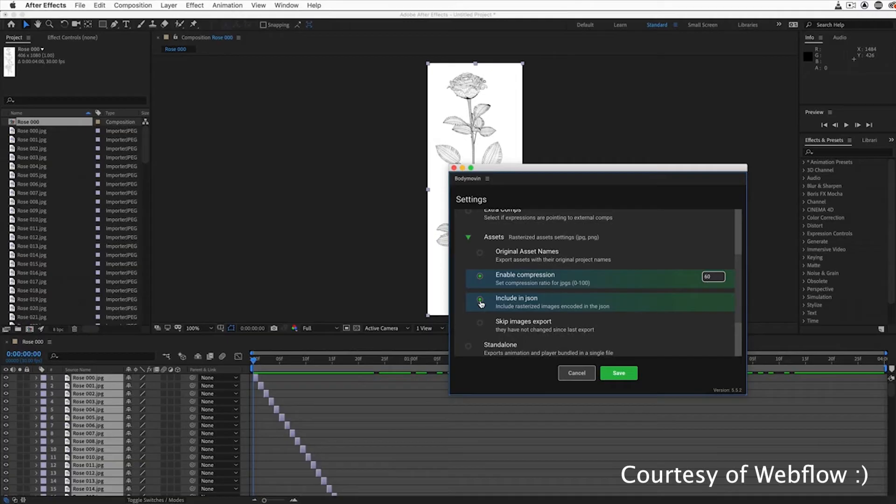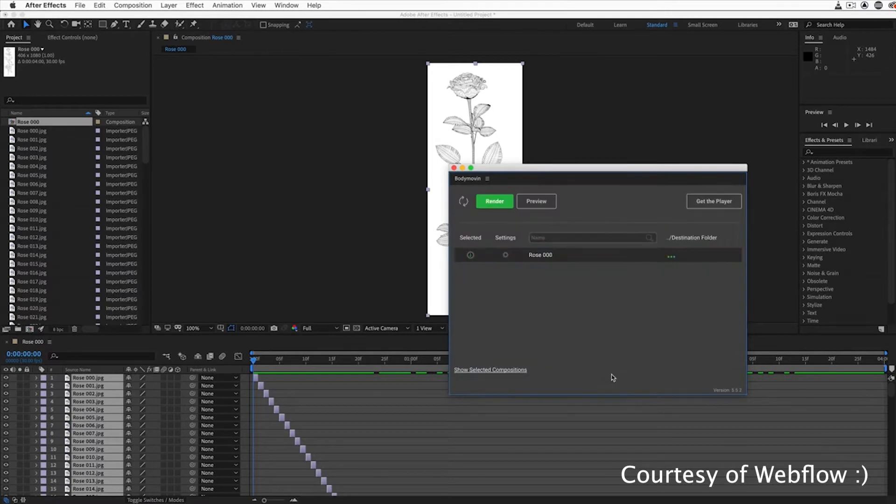And they're super flexible. And if you want to create your own, you can even go to something like Adobe After Effects and export it as a JSON file and use it in the exact same way.